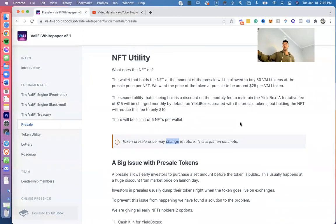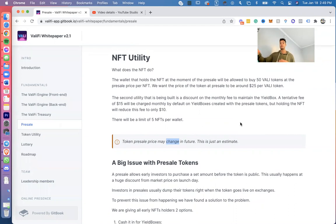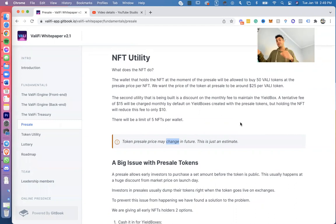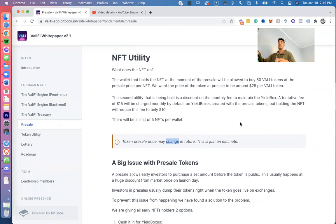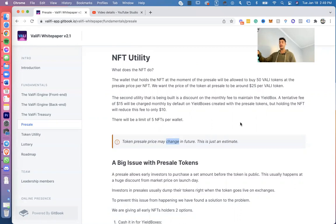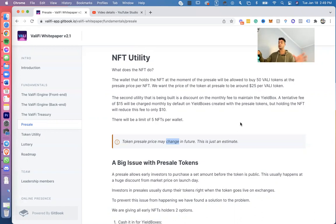So the second utility that's being built is a discount on the monthly fee to maintain the yield boxes. A tentative fee of $15 will be charged monthly by default on yield boxes created with the presale tokens, but holding this NFT will reduce the fee to only $10. Pretty much what this means, guys, is if you have this NFT—if you bought this NFT in the presale and you bought, say, you got like 10 yield boxes—the 10 yield boxes you're paying $150 a month just to maintain the 10 yield boxes, but because you bought the yield boxes with the NFT in the presale, by utilizing the presale tokens, you're not going to be spending $150 bucks, you're only going to be spending $100 bucks. So you'll be saving yourself $50 bucks off of 10 yield boxes.